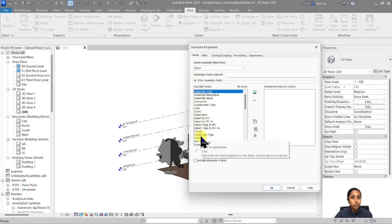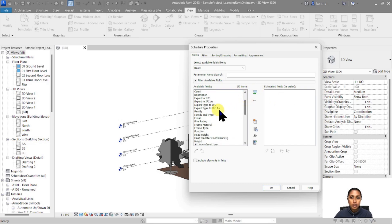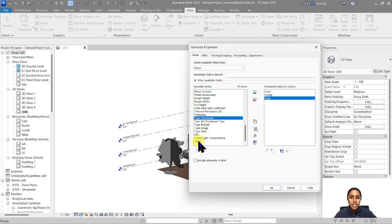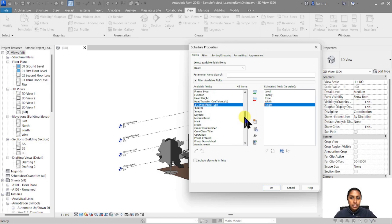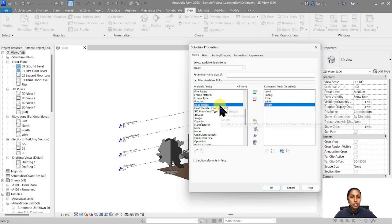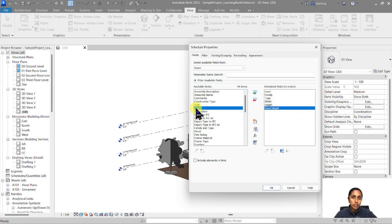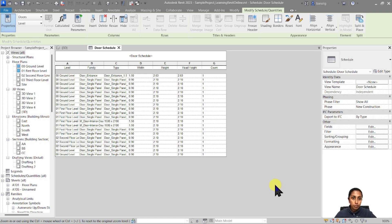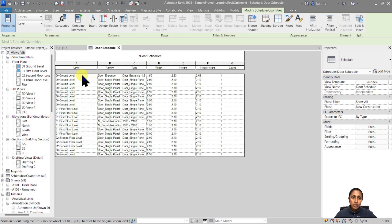Next, these are the available fields I can choose from, and these are the scheduled fields — the information that I want in my table. I want to get it from left to right. The first thing I want to know is which level I have my door on, then the name of the family, the name of the type, the width, the height, and then head height. You can simply double-click on a field to move it over, or select it and use the arrow keys. I also want to know how many of the particular instances of doors I have — that's something called Count. This way you can take whatever information you want out of that component and push it from available fields to scheduled fields. I'll click OK.